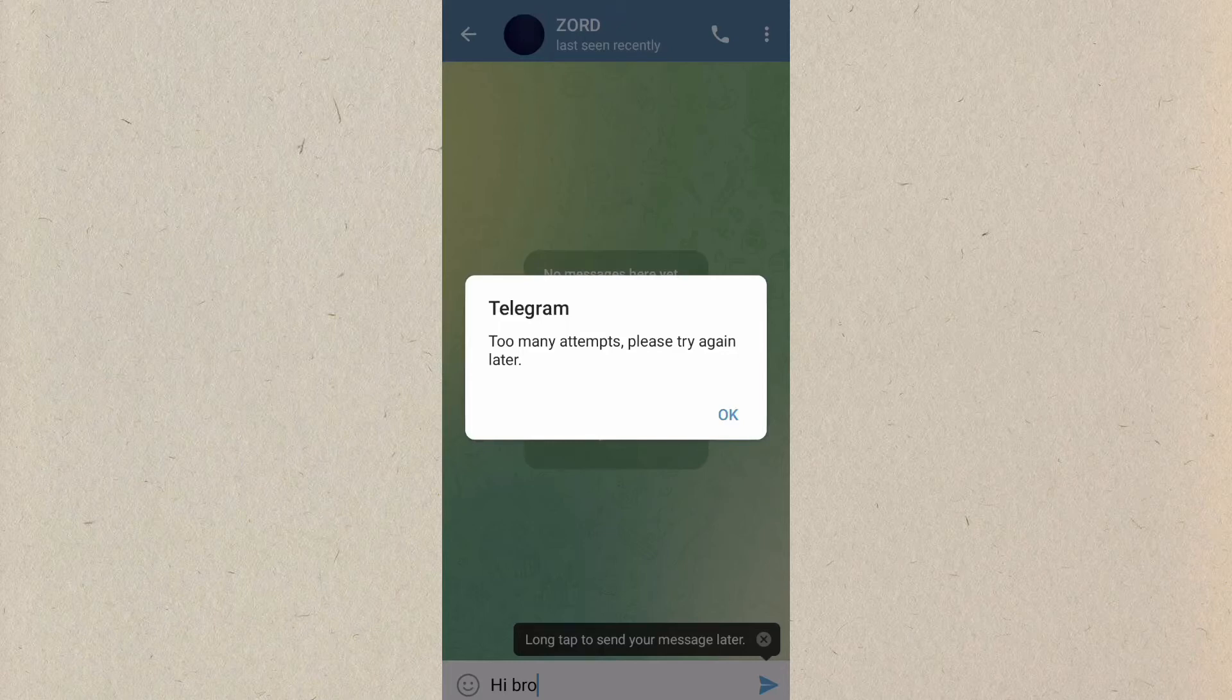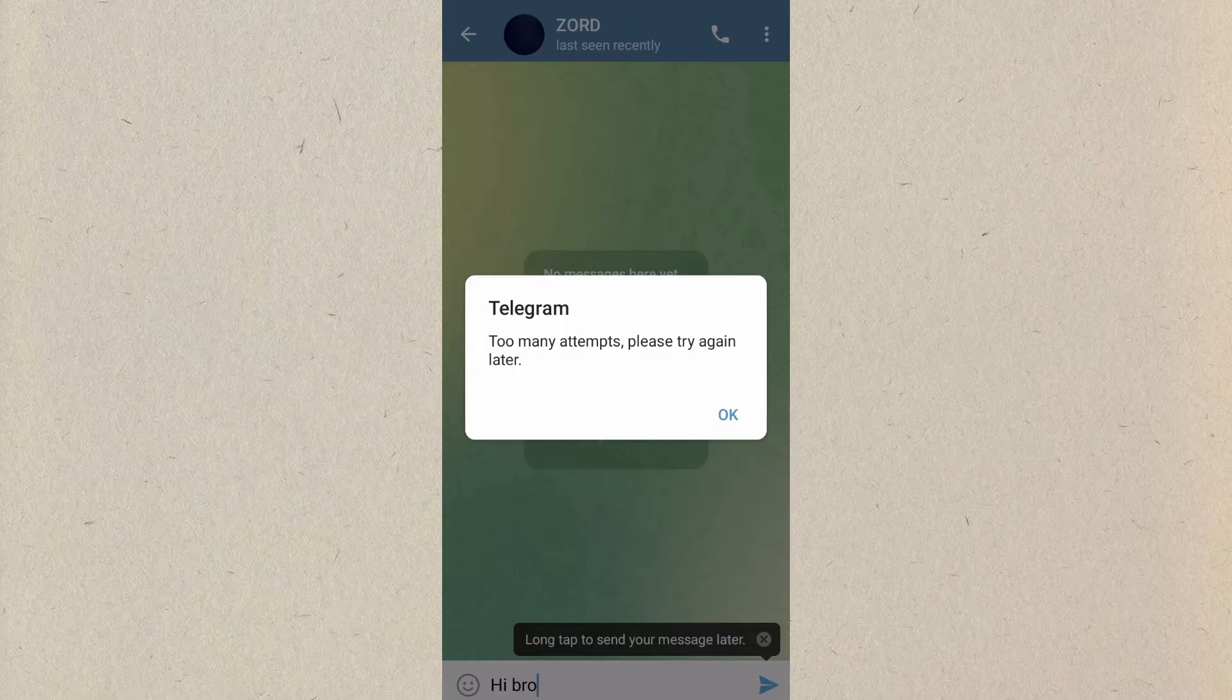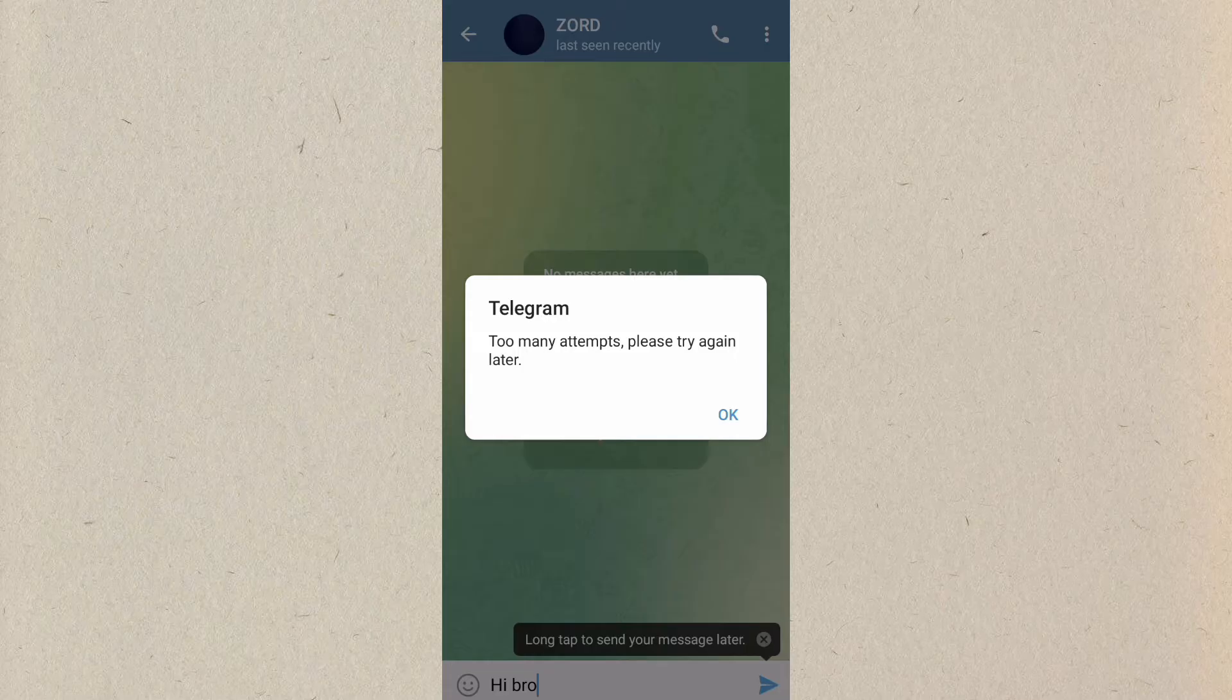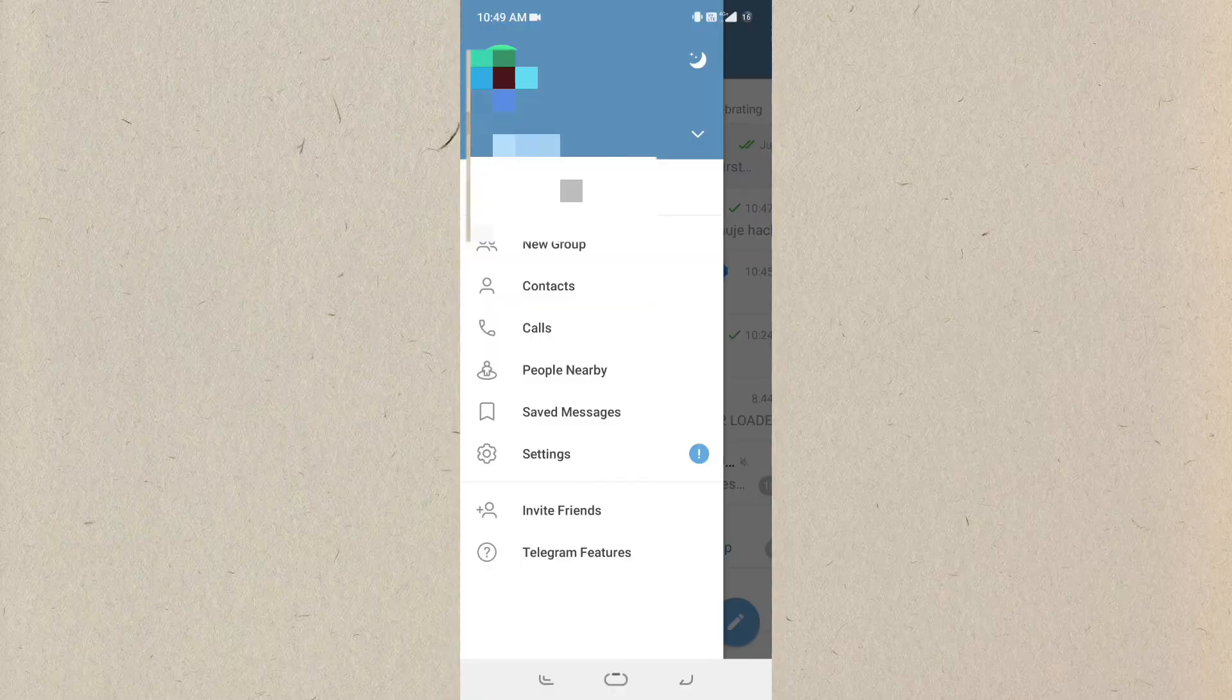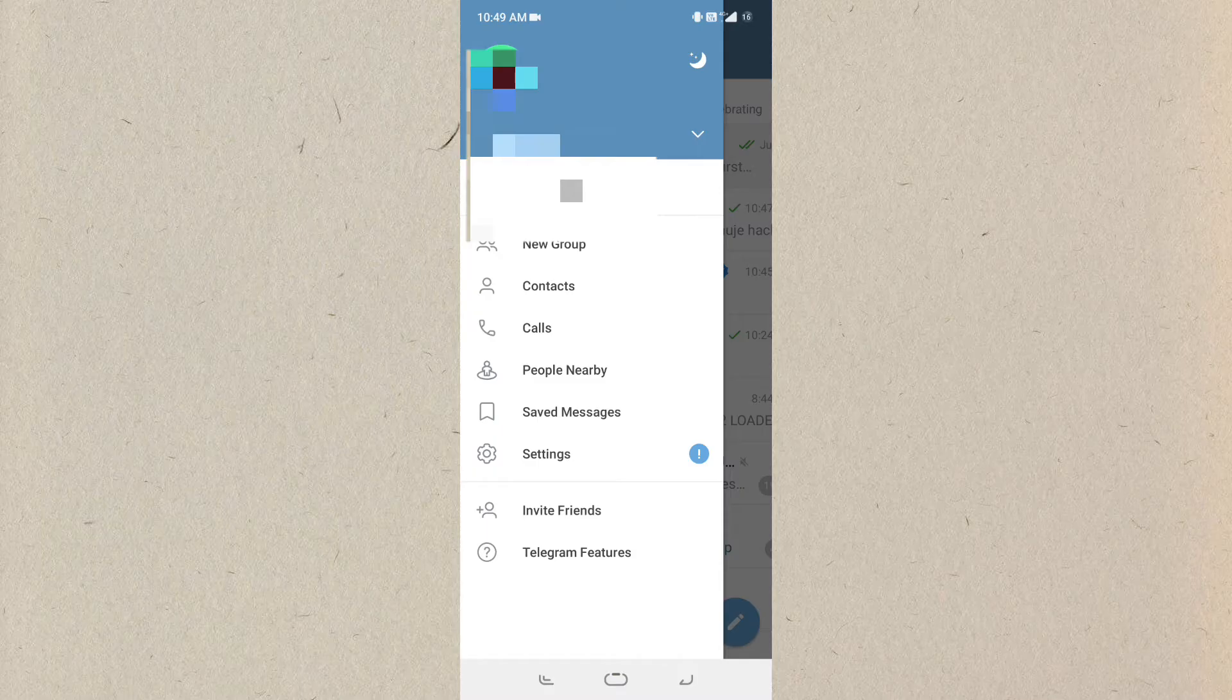If you're facing this issue on your Telegram - 'too many attempts, please try again later' - then this video is for you. In this video, I will show you how you can resolve this issue with simple steps. So without wasting your time, let's start today's video.